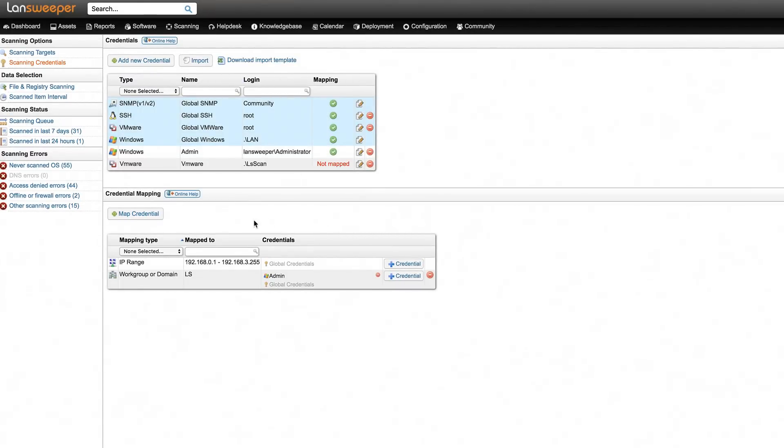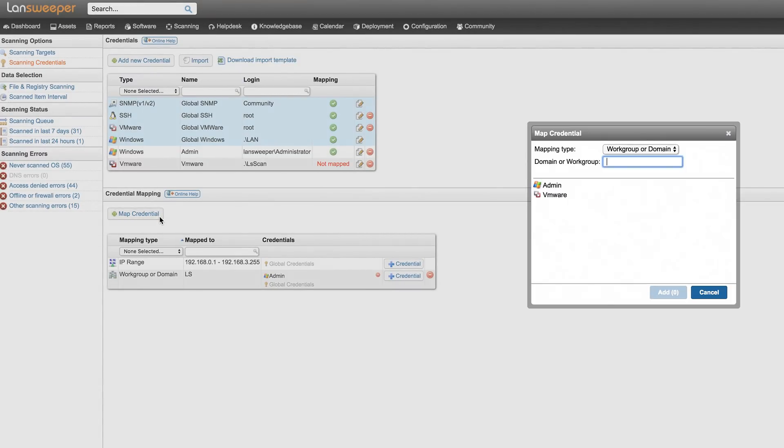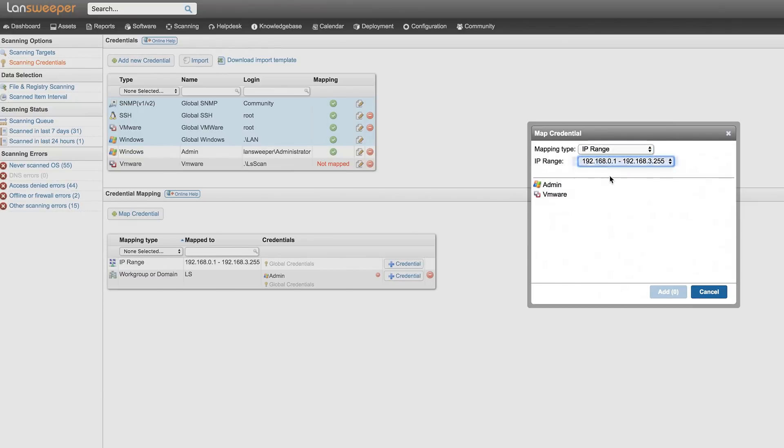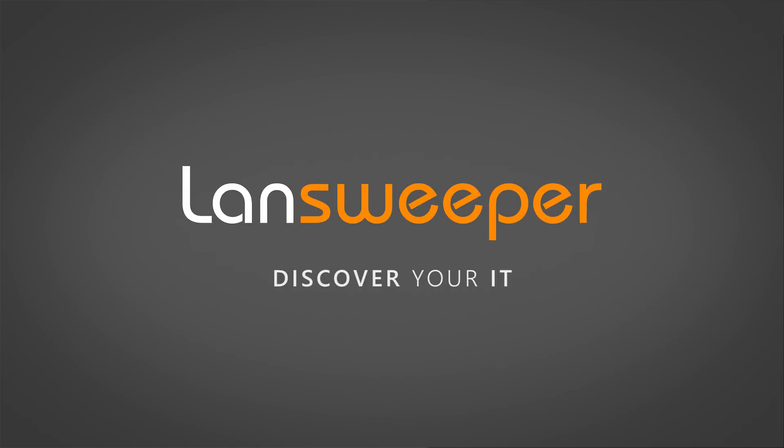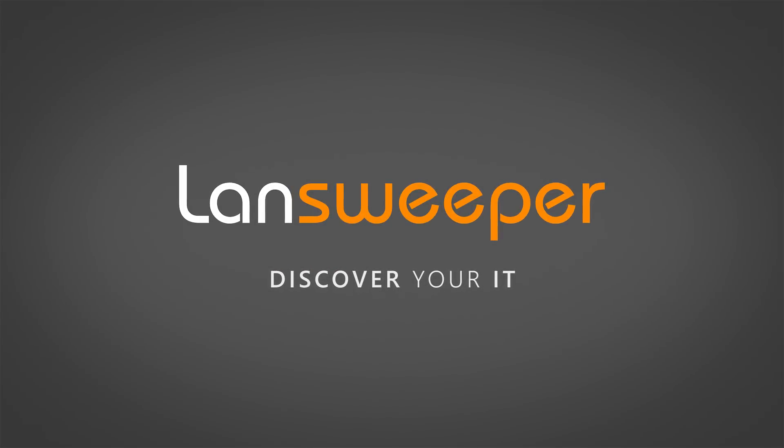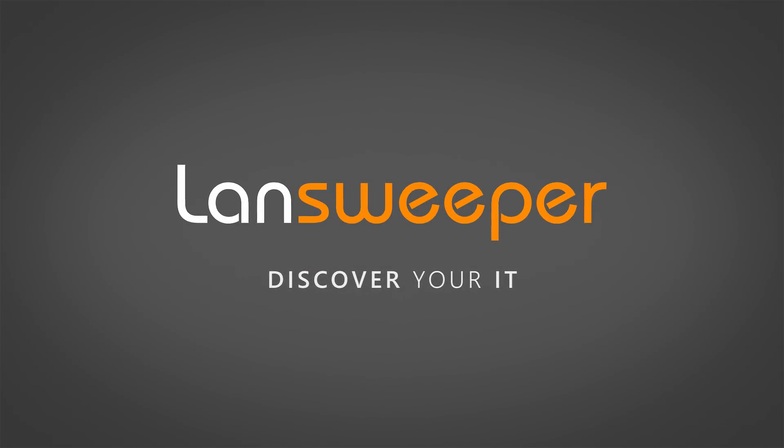Finally, you just need to map these credentials to the IP range you've previously created. Once everything is set up correctly, Landsweeper is ready to scan your VMware servers and detailed information is just a click away.